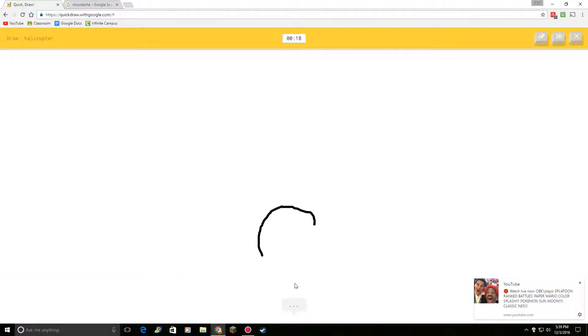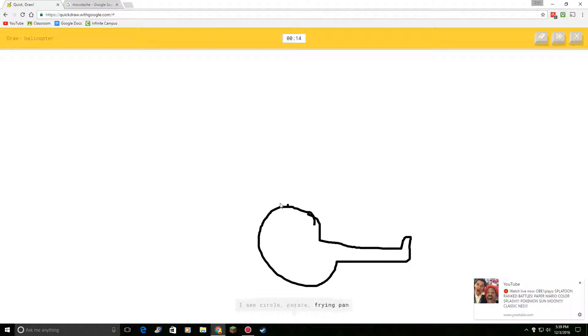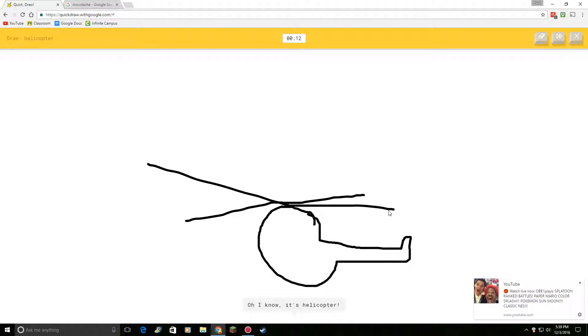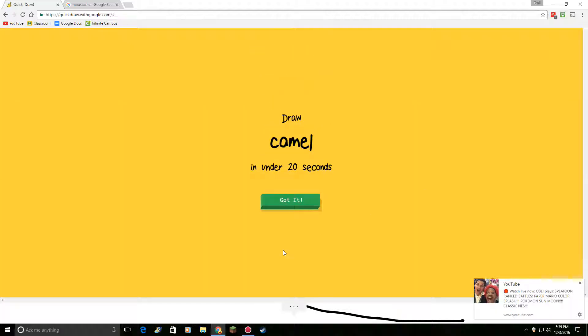Draw a helicopter. Okay. I see circle. Or potato. Or frying pan. Or garden hose. Let's do this. Oh, I know. It's helicopter. It's helicopter.